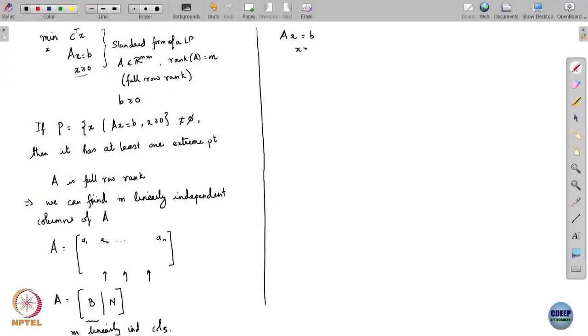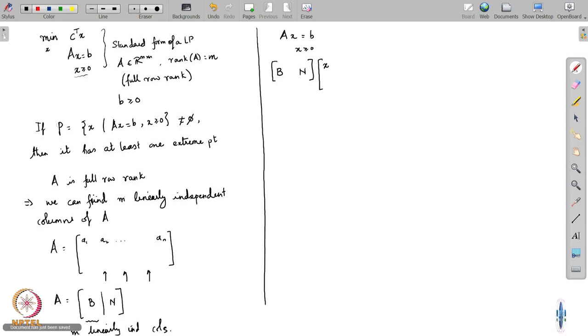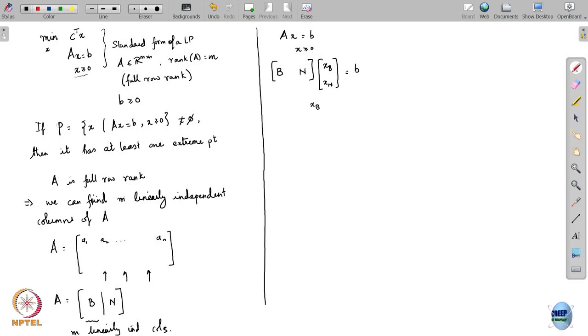I need to find a feasible point satisfying Ax equals b and x greater than or equal to 0. With A = [B | N], let the x's multiplying B be written as x_B and the rest as x_N. Then I am looking to satisfy [B | N][x_B; x_N] equals b, in addition to x_B ≥ 0 and x_N ≥ 0.